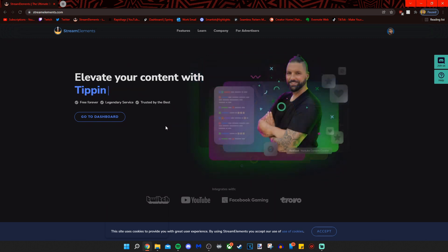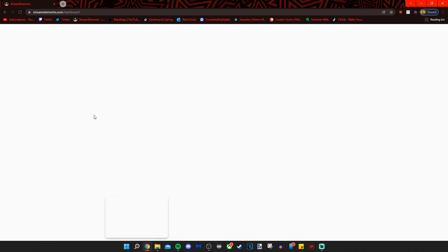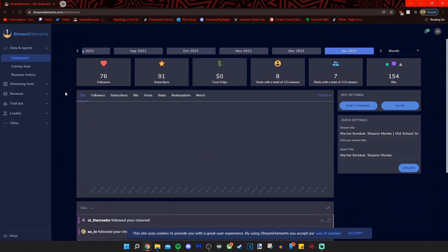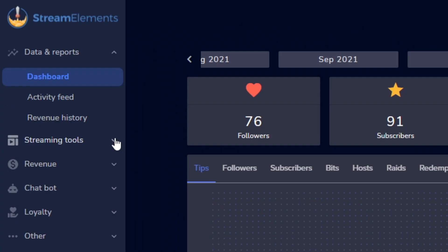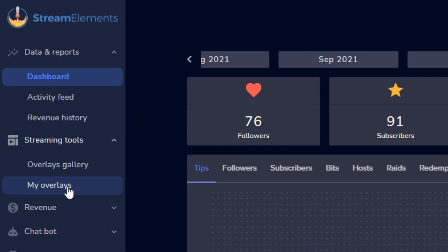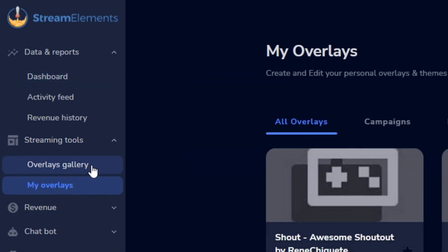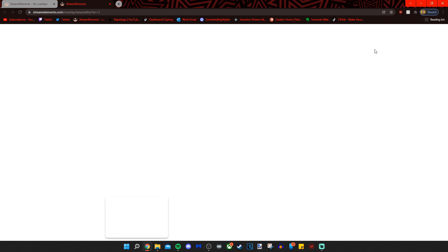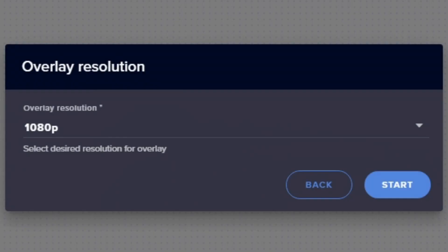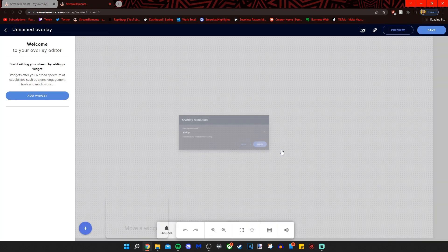Once you sign in to Stream Elements, you're going to go to your dashboard and you can sign in with Twitch. Preferably, you're going to have to sign in with Twitch or whatever streaming service you use. On the left pane, if you don't see it, you can click on streaming tools and click on my overlays. From there, you're going to click on new overlay. And that base canvas resolution, that's what you want here. And again, since mine is 1080p, we're selecting 1080p.